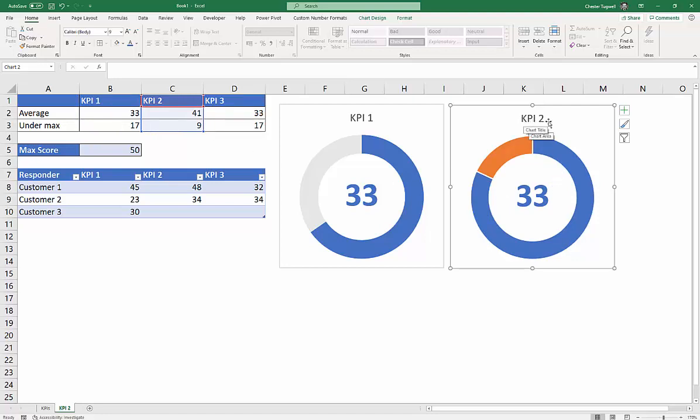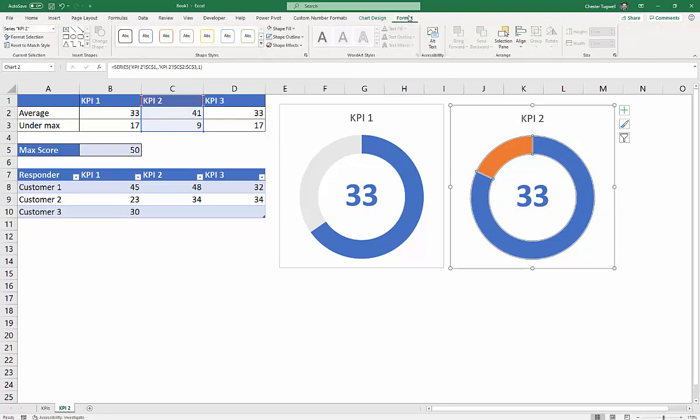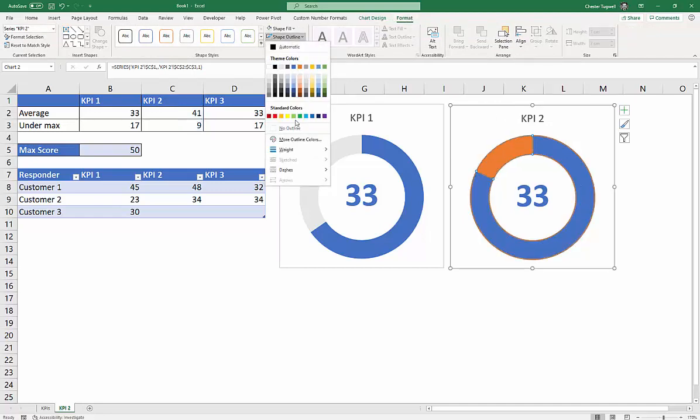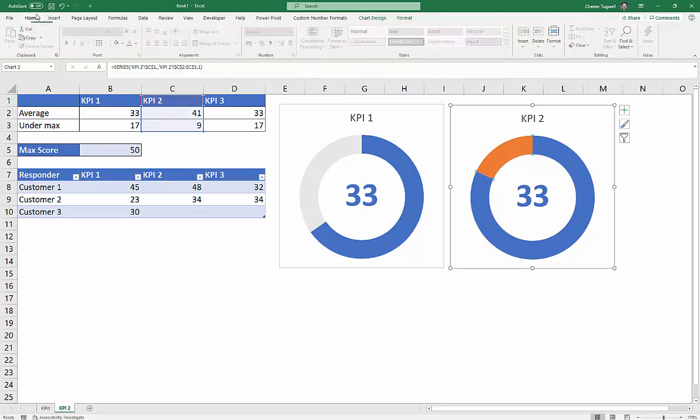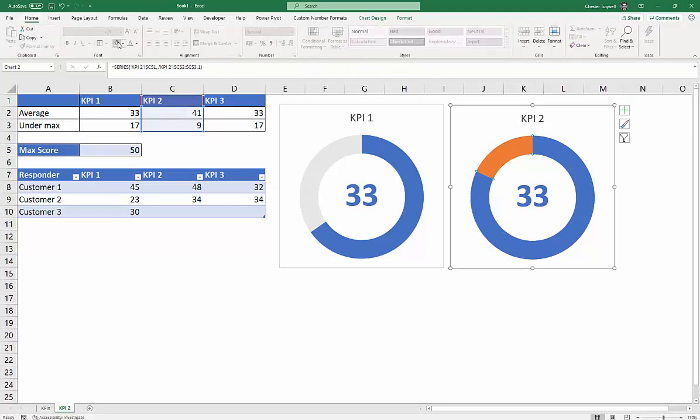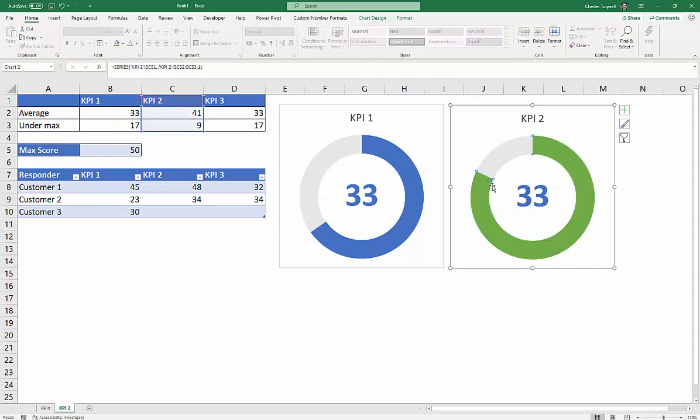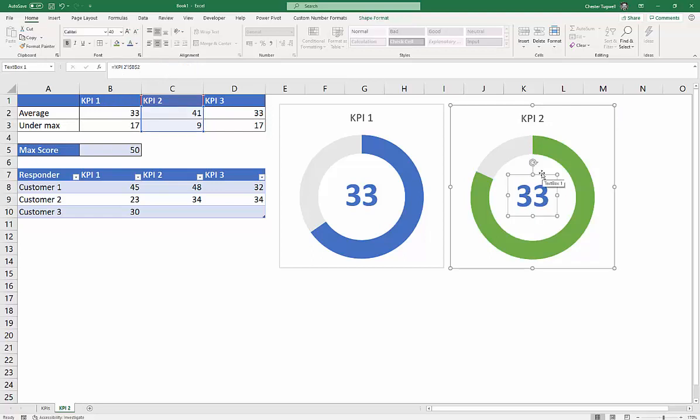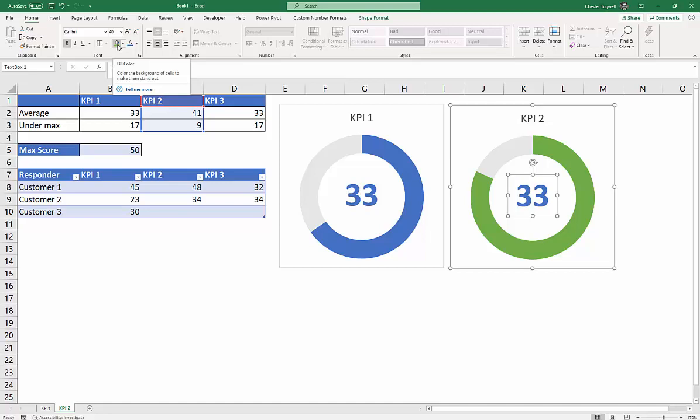So it's now KPI 2, and for some unknown reason, goodness knows why it does this, it loses the format that you've applied. So I'm going to click once into there, I'm going to take the borders off again, because I don't want the borders. Now that wants to be grey. And on this occasion, we're going to make this green, just to make it stand out as a different chart, different KPI, and that also can be green.